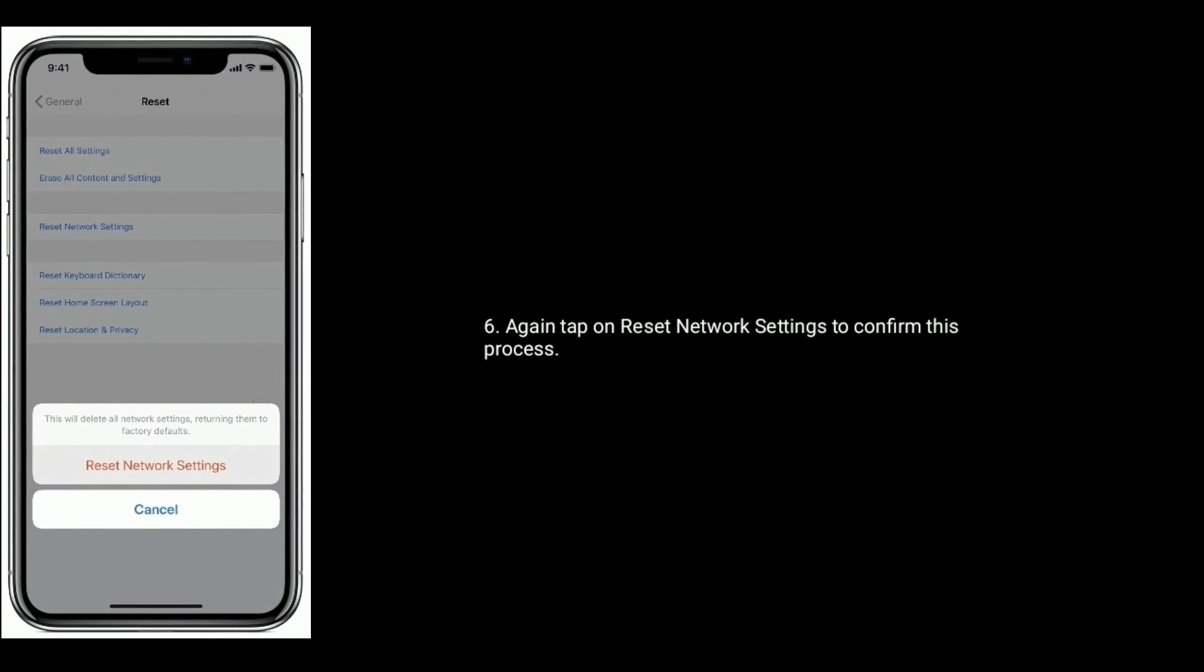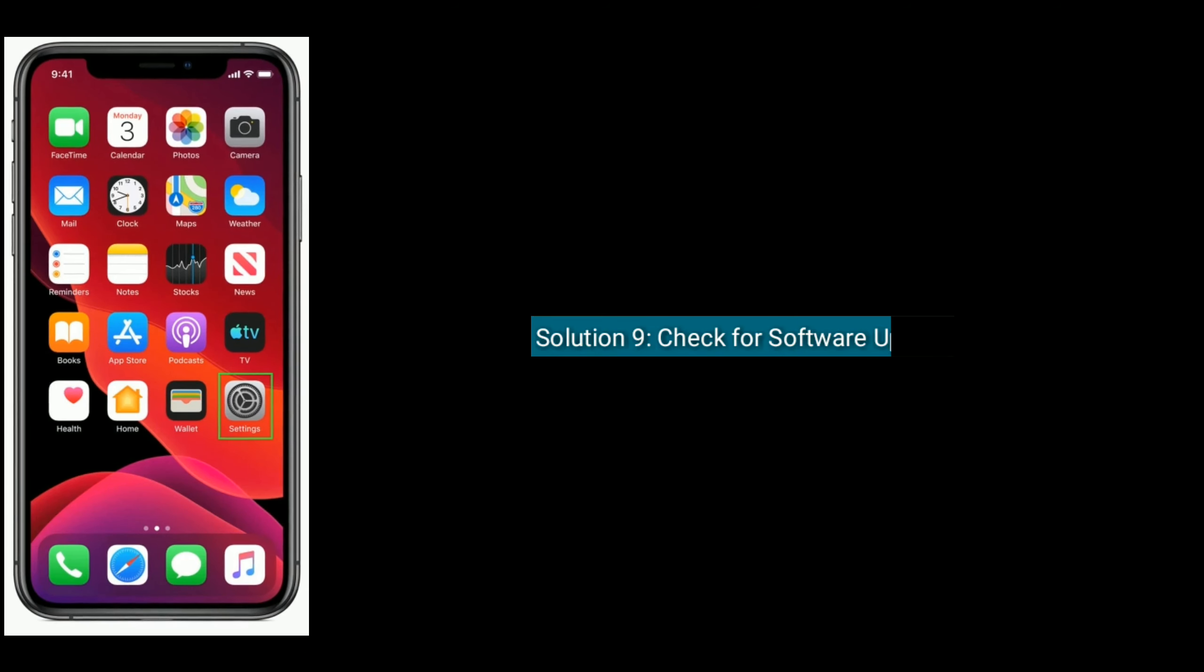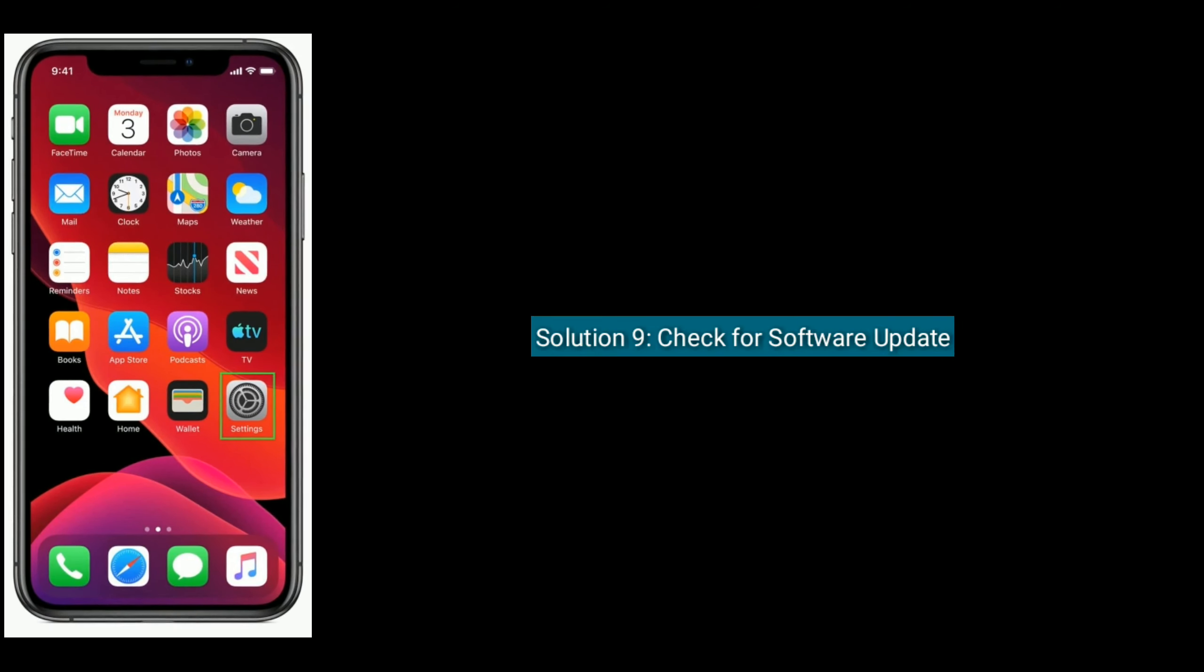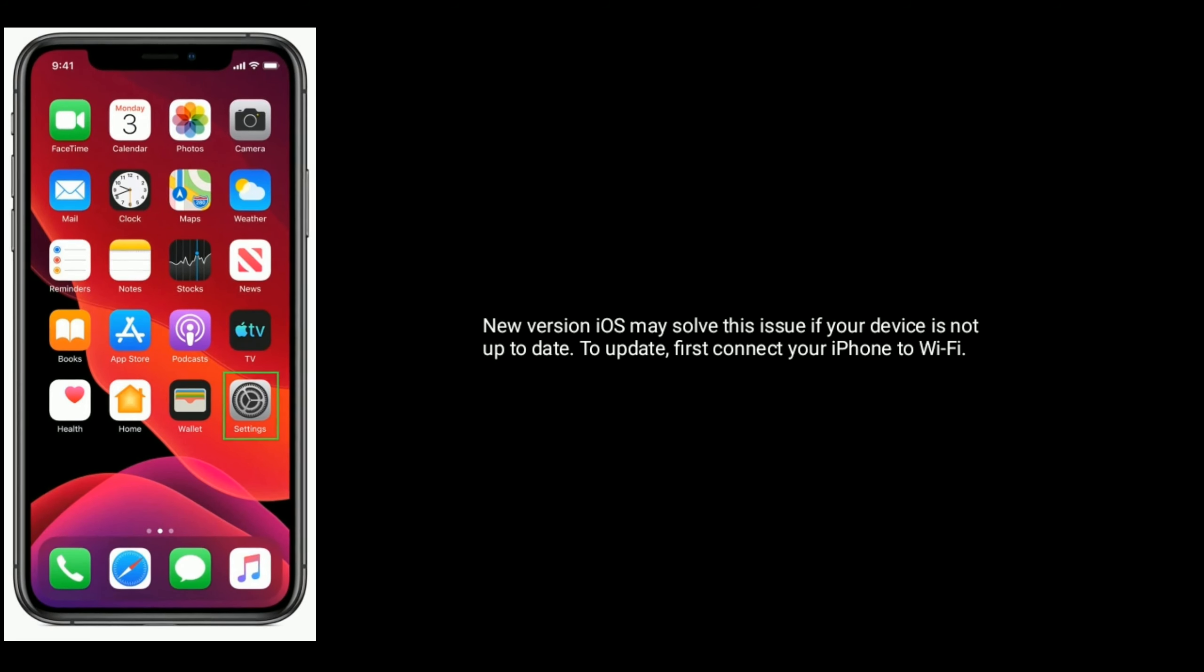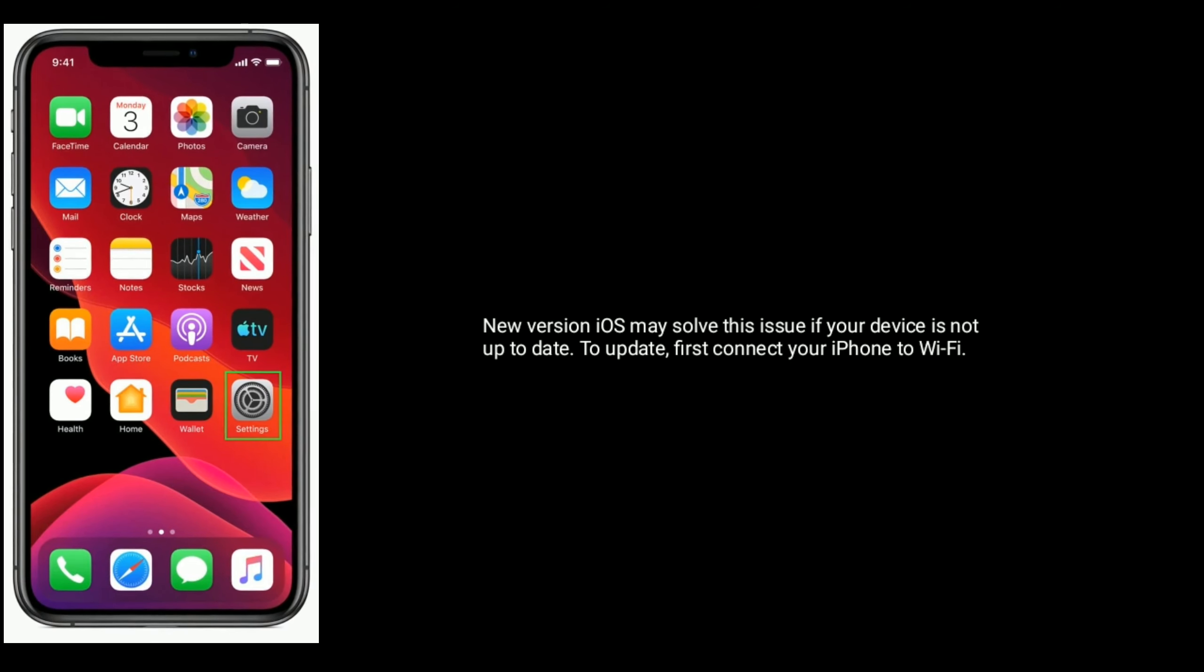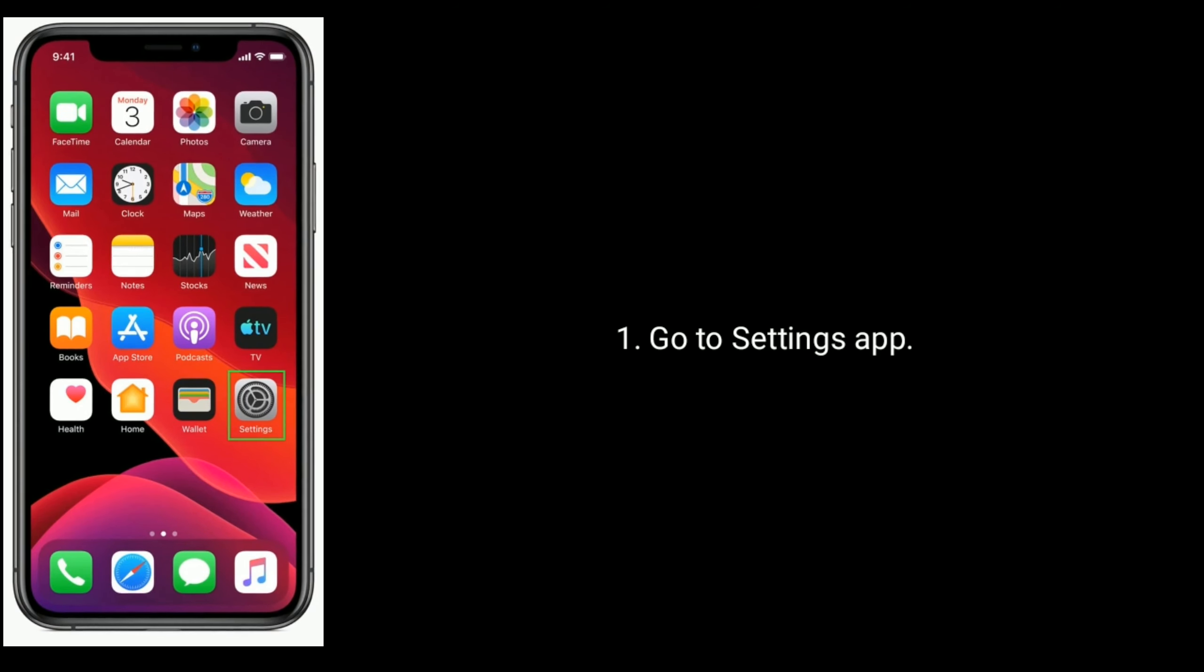Solution 9: Check for software update. A new iOS version may solve this issue. To update your iPhone, first connect to Wi-Fi, then go to Settings.